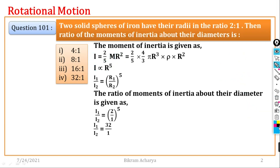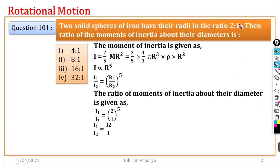Since I is proportional to R⁵, the ratio I₁/I₂ equals (R₁/R₂)⁵, which gives us the answer using the ratio R₁ to R₂ equals 2 to 1.